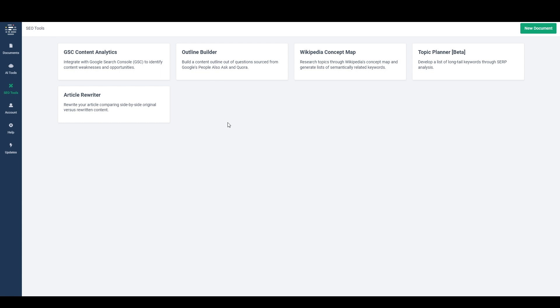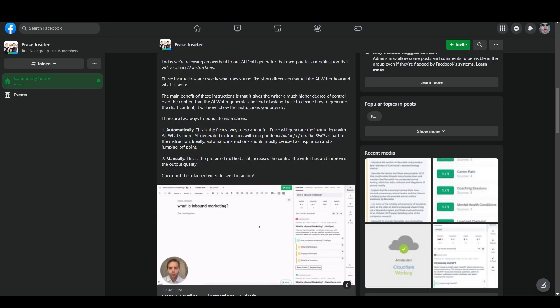I think that was actually before ChatGPT came out and became such a big thing. And since then, AI writing has advanced very rapidly because there's so many people using it and putting money into it. And so now just the other day, Phrase released their new full draft generator. And so over here in the Facebook group, this is the Phrase Facebook group, and they've got a little post here.